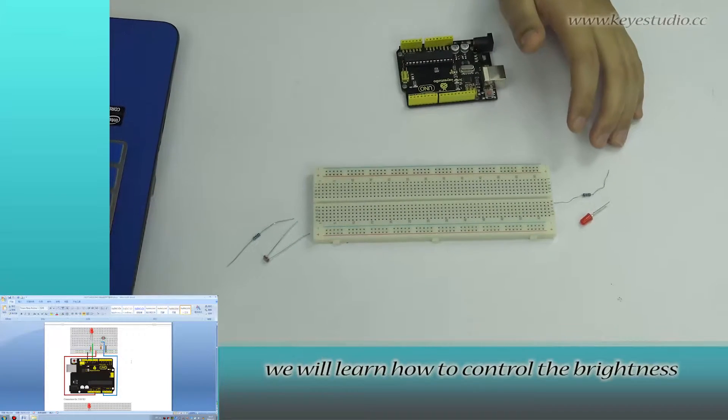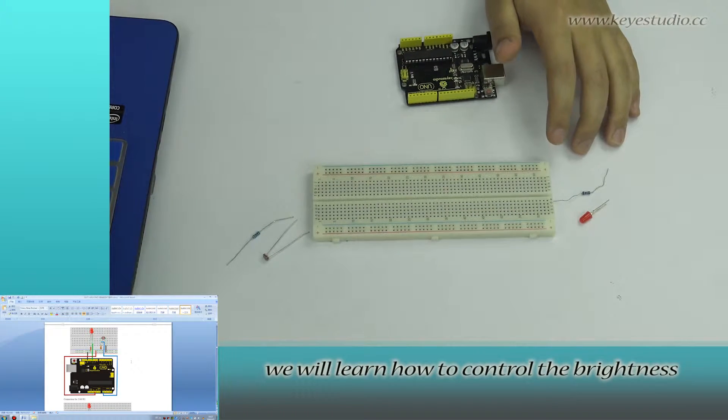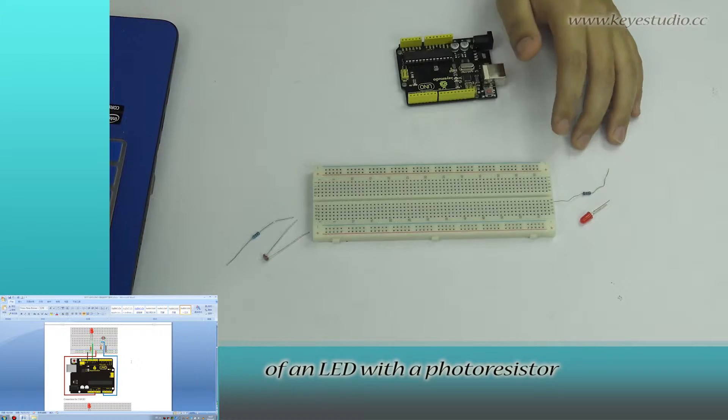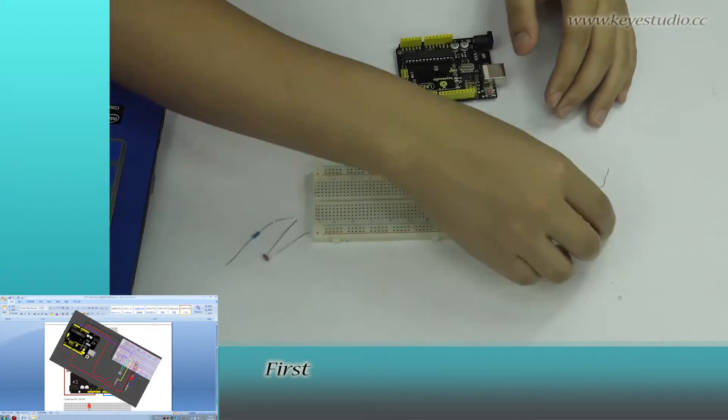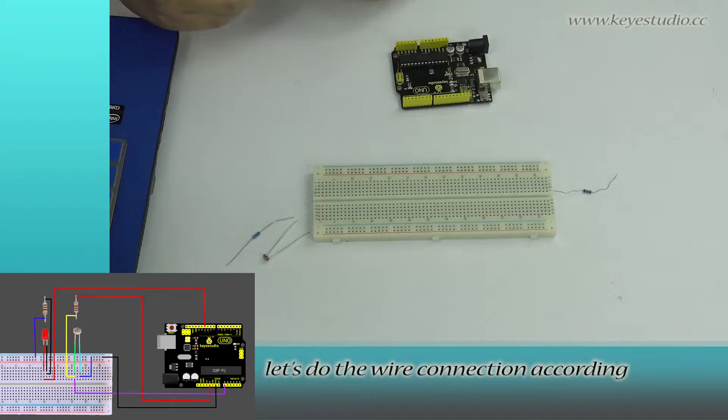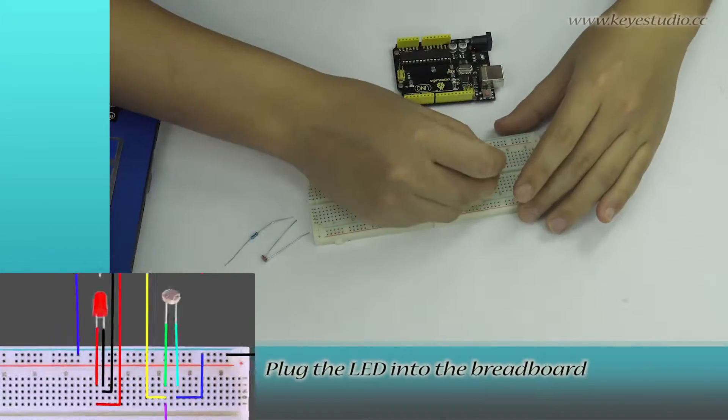In this lesson, we will learn how to control the brightness of an LED with a photoresistor. First, let's do the wire connection according to the connection diagram.